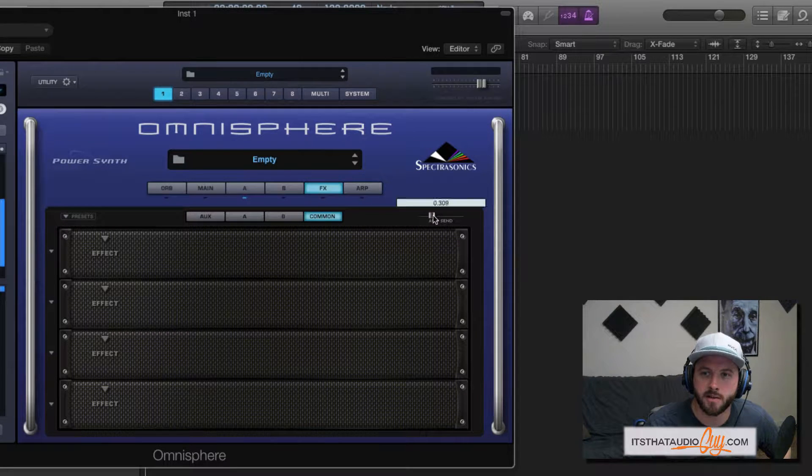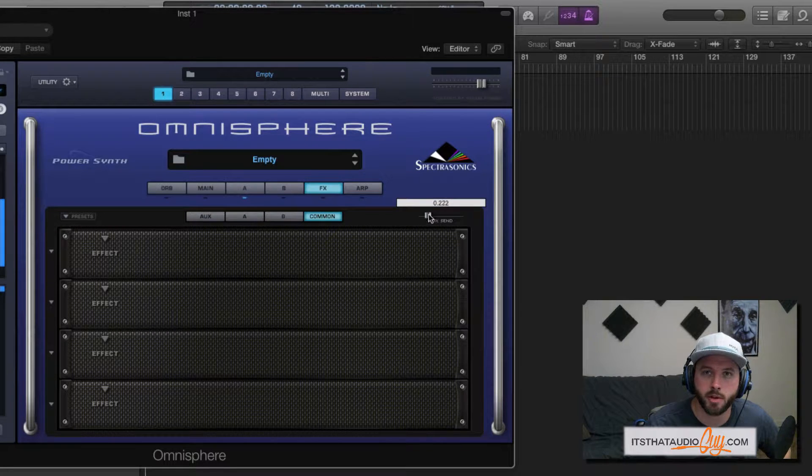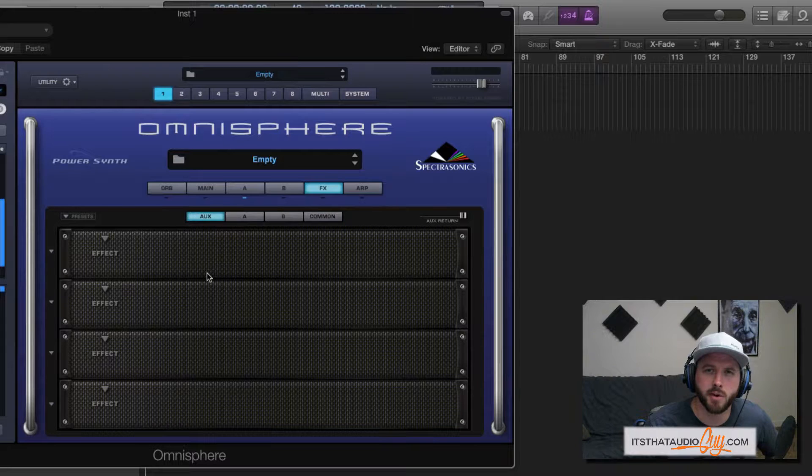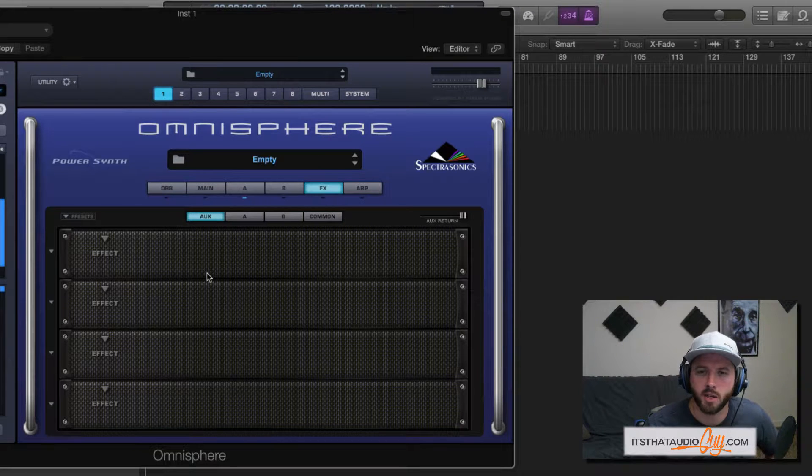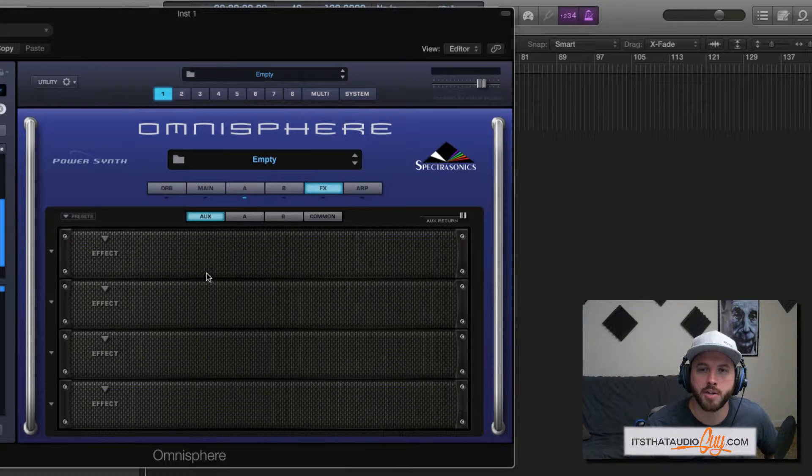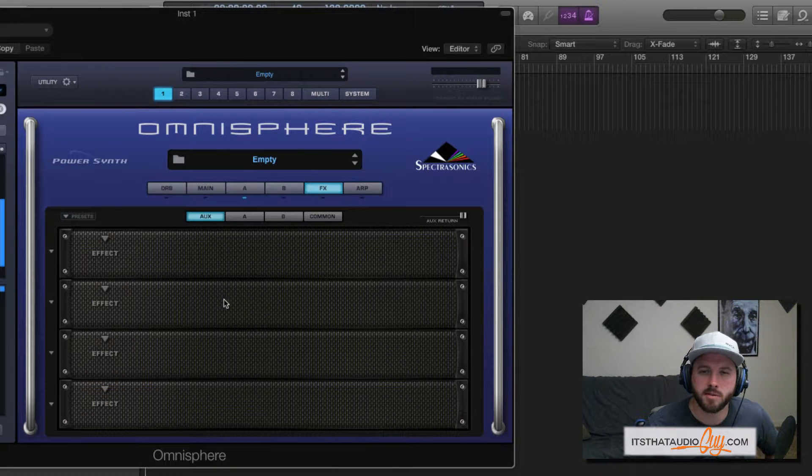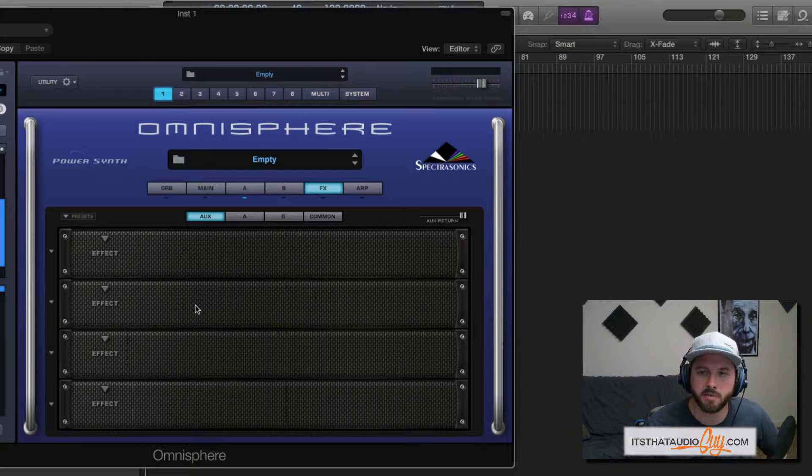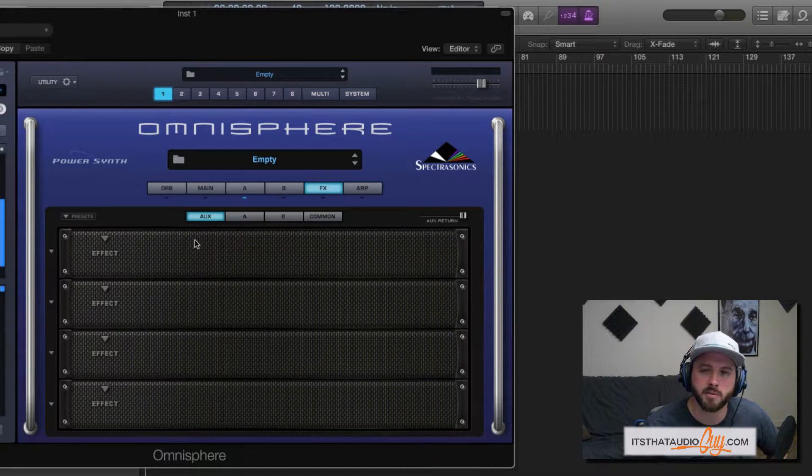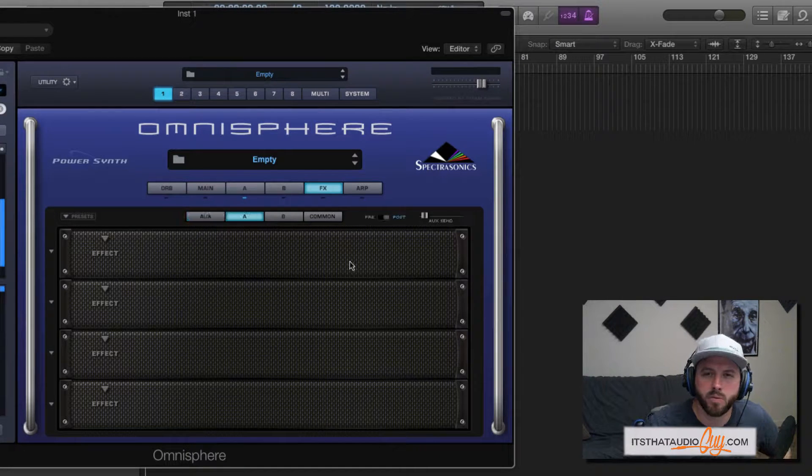You do that with these sliders right here in the top right corner. The auxiliary rack is really good for things like delays or reverbs that you want to apply to both layers or even the entire patch but in various levels. Maybe one of the layers you don't want so much of the delay or something like that. That's what the auxiliary rack is really good for.